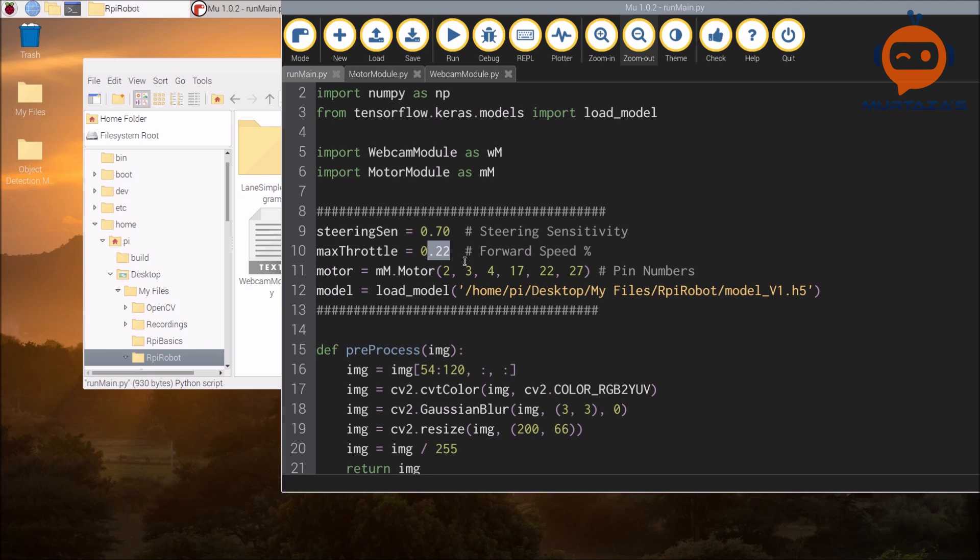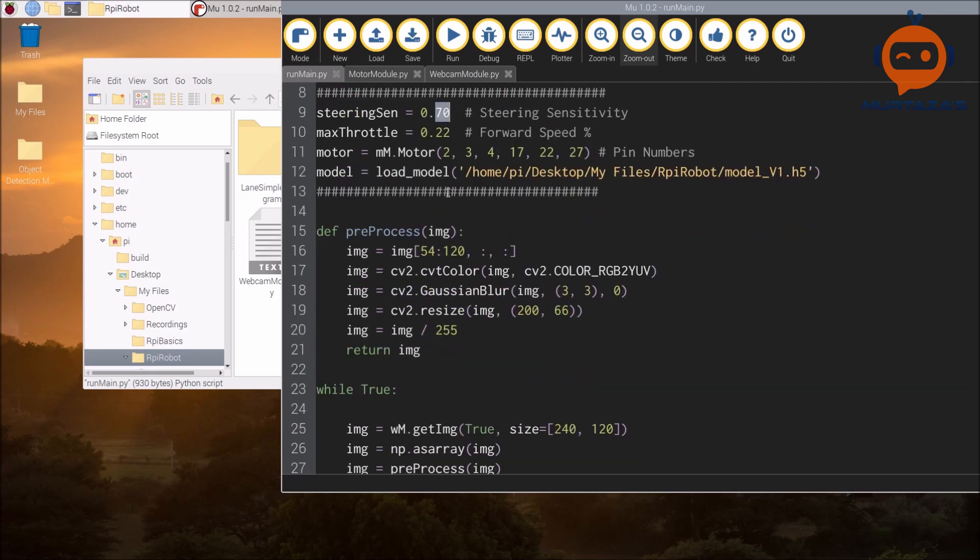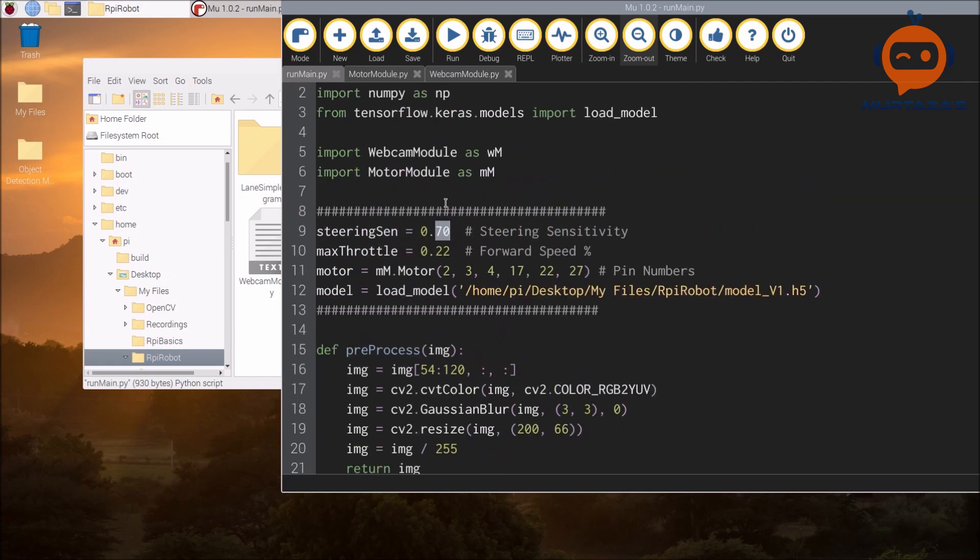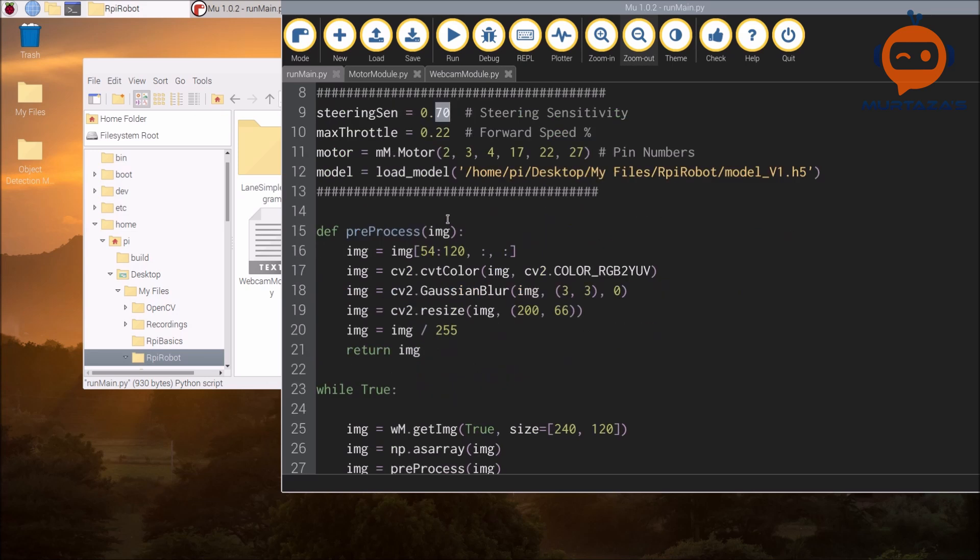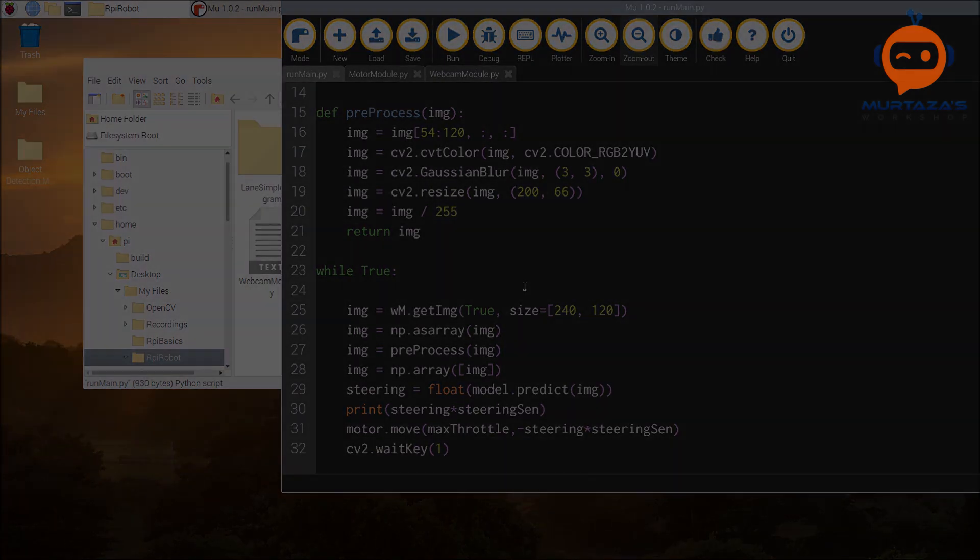You don't have a lot of flexibility when it comes to changing the motion of the robot in terms of speed. Then you can change the steering sensitivity - how much effect do you want the prediction to have on the motors.